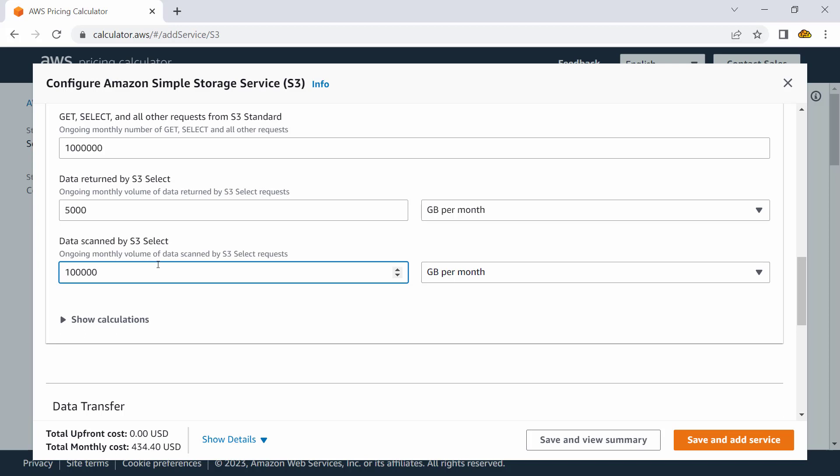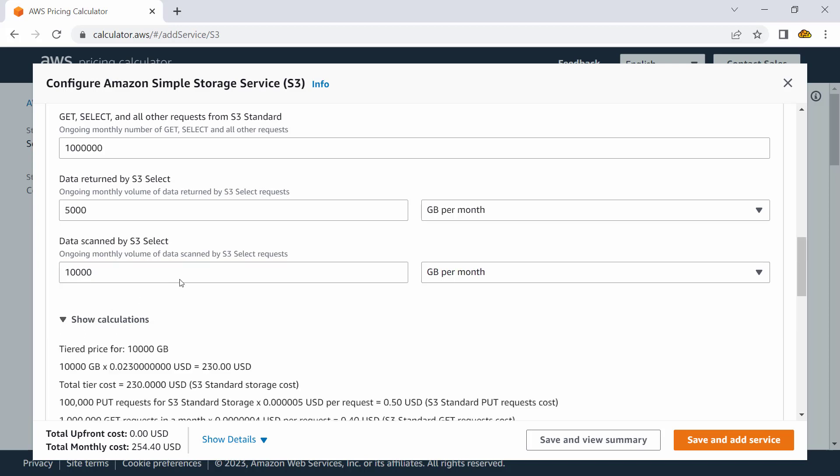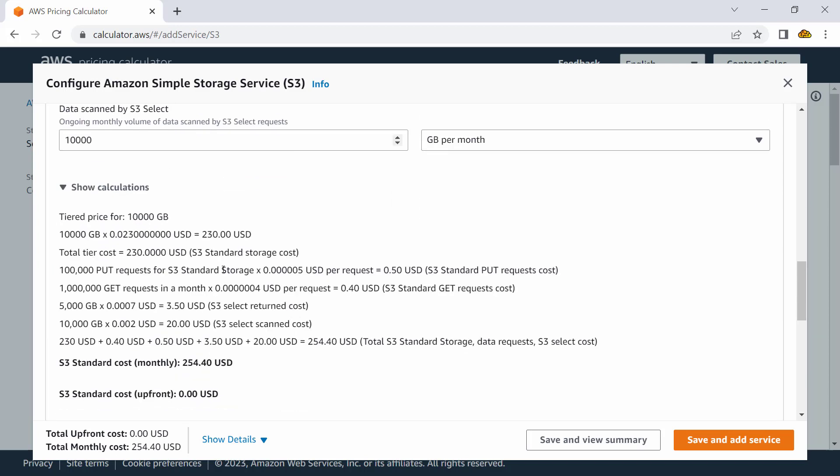And data scanned would be, let's say, 10,000 GB per month. So that information I could put here, and I can go ahead and check the calculation associated. So there is pricing associated. I would be paying a price of $254. Out of that, S3 Standard storage cost is $230.